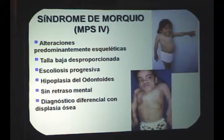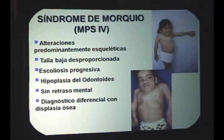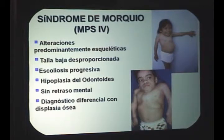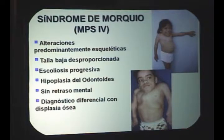Los chicos con Morquio que vemos en el instituto tienen una personalidad muy extrovertida: son muy sociables, nos mandan poemas, nos cantan canciones. Alguien me comentó que ellos no se visualizan como chicos con mucopolisacaridosis sino con 'displasia', y entonces desarrollan habilidades sociales compensatorias a las situaciones físicas que tienen. Esto es una observación personal que quería compartir.